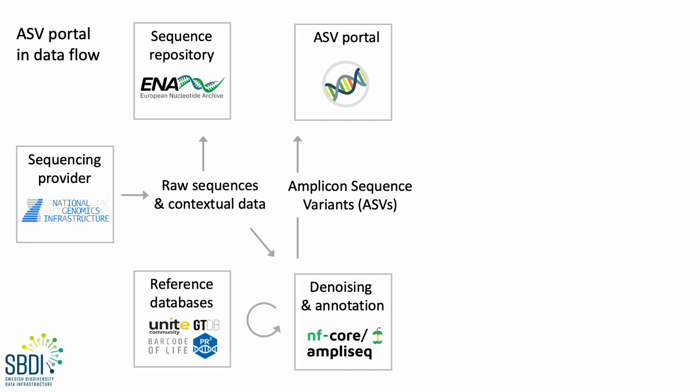And while we will store the original annotation, we will also use AmpliSeq to perform a standard re-annotation of the data. And this annotation can also be updated when new versions of the reference databases are released.